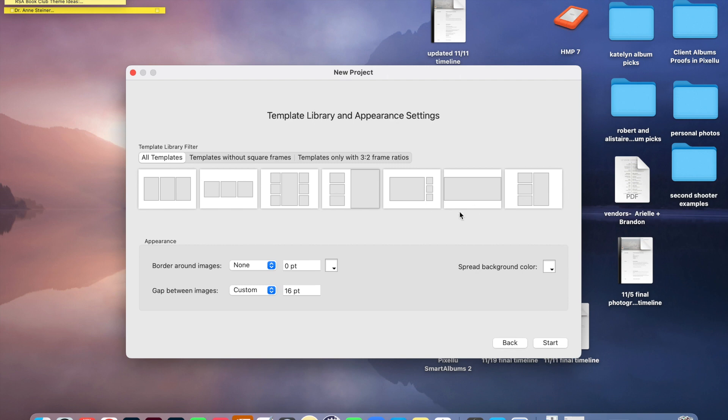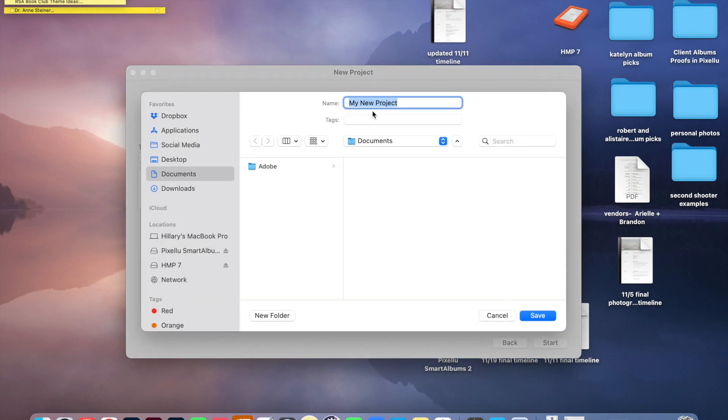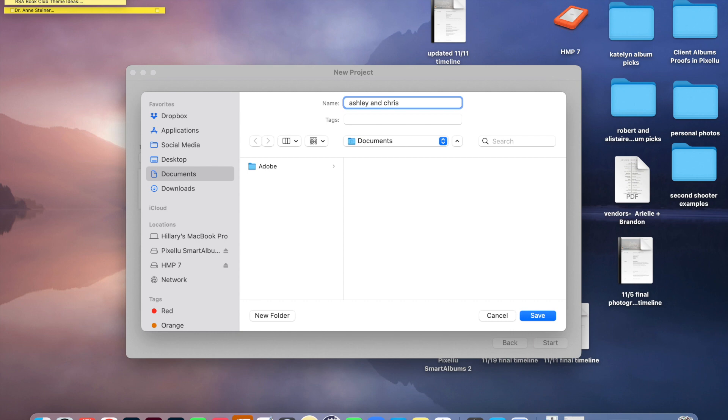And then I go to Next. I want all the template options, which is great. Say Start. And then I just name the album by the client. So this could be Ashley and Chris. And then I like to note whether it's a 10 by 10 or a 12 by 12, because for my 10 by 10 clients, I design 15 spreads for them. And for my 12 by 12 clients, I design 20 spreads for them. So I could do 12 by 12.